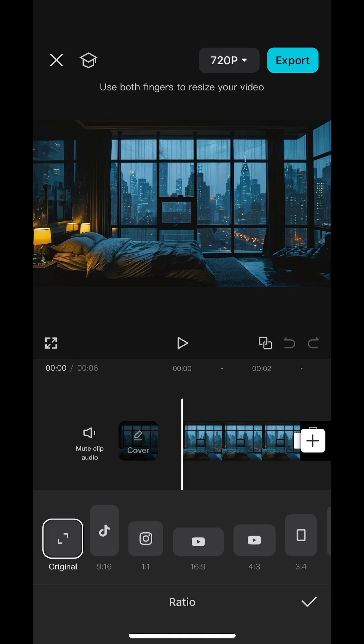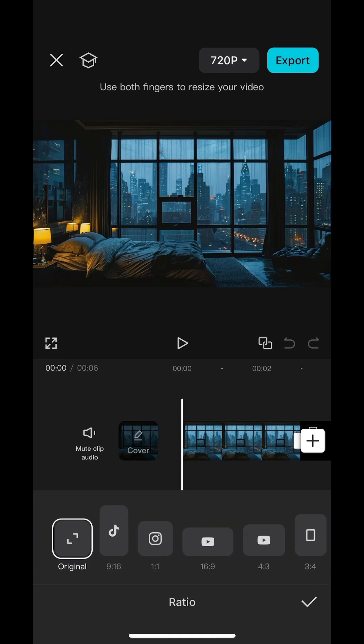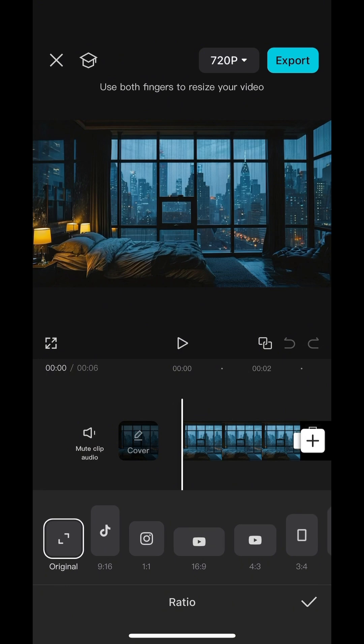After that we're gonna change the aspect ratio of the image. There are so many options but we're gonna use the TikTok ratio which is 9:16.